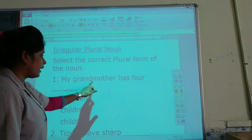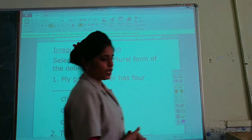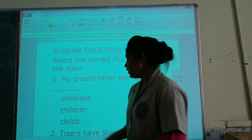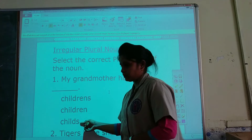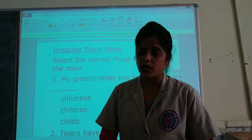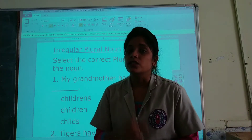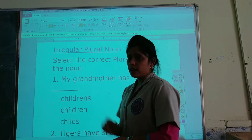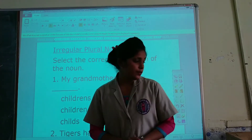My grandmother has 4 ___. The options are: children, children, child. The plural form of child is children, so children is the correct option.